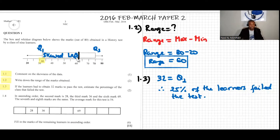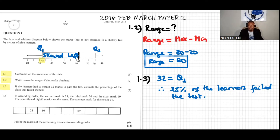Now question 1.4. In ascending order: the second mark is 28, the third mark is 36, the sixth mark is 69, the seventh and eighth marks are the same, and the average mark for this test is 54. The question asks us to fill in the remaining values in ascending order.